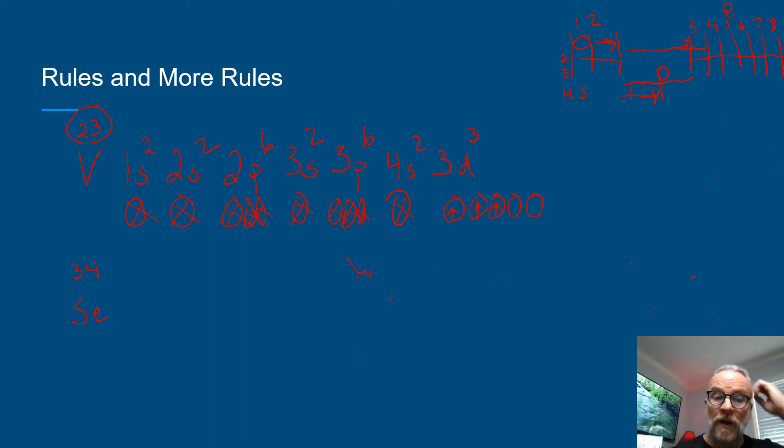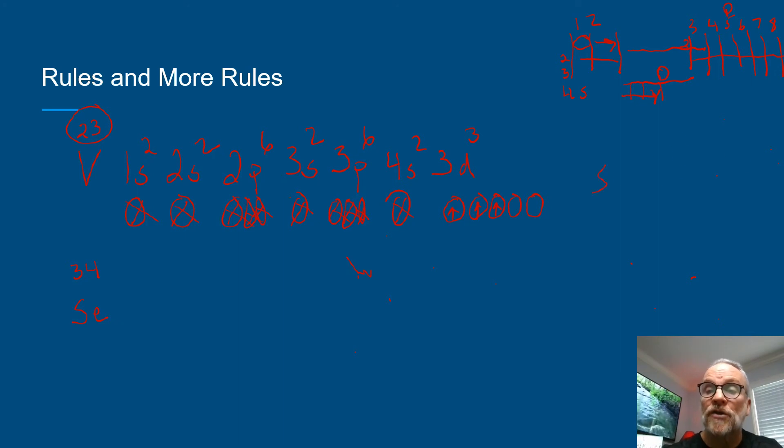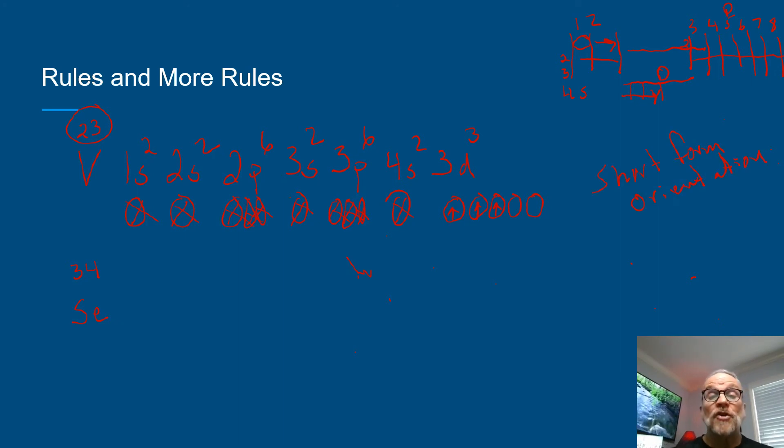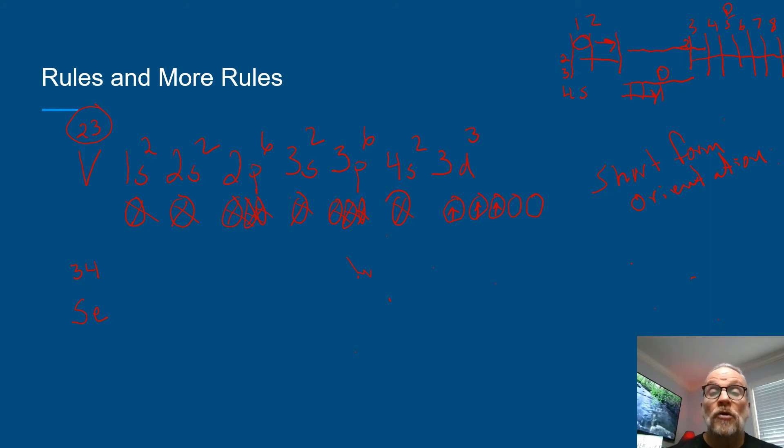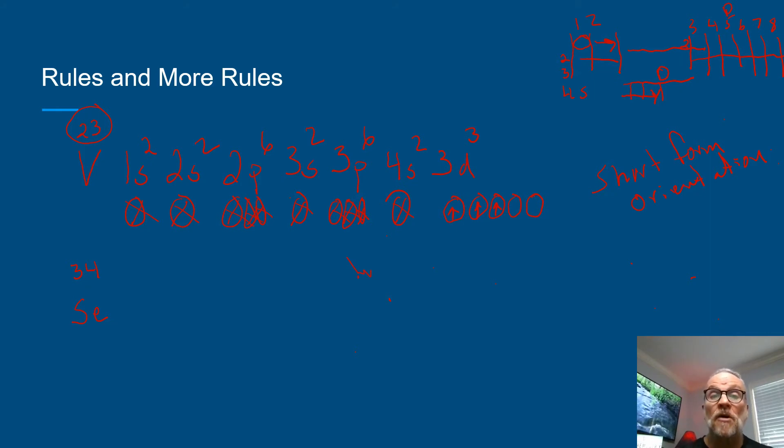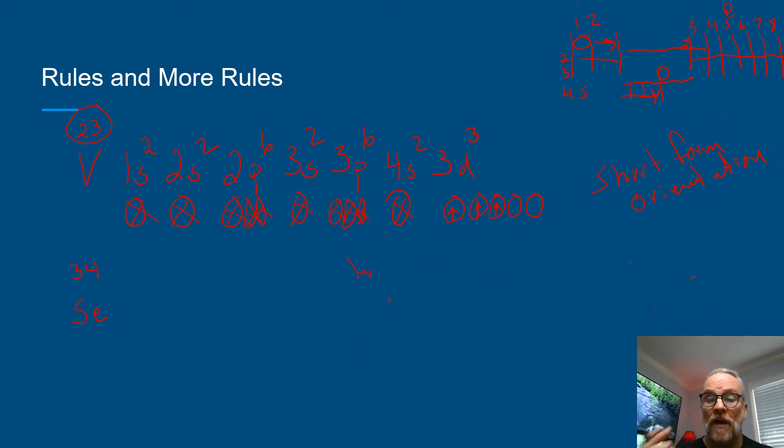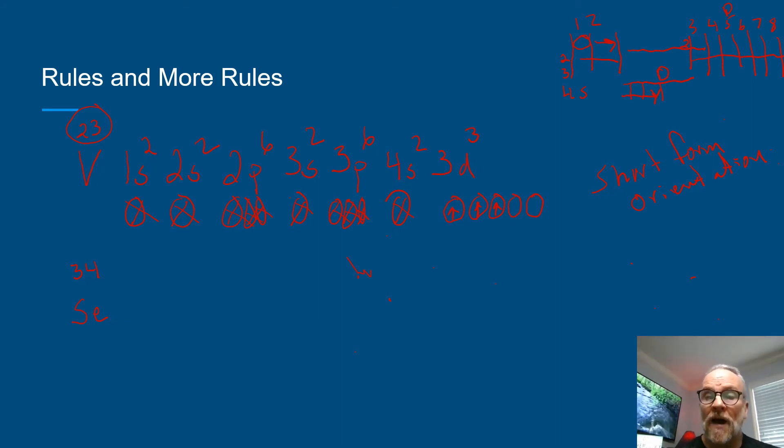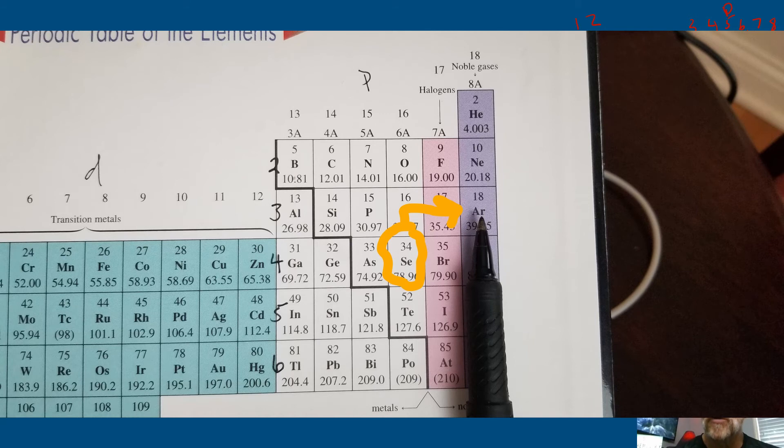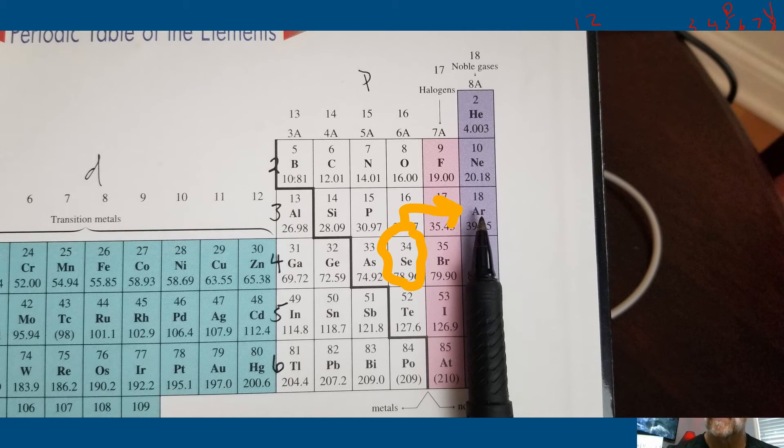And it's called the short form orientation. Okay, so if you write a short form electron configuration, you can use what they call the noble gas core as your starting place. So with that, the noble gases are in group 18. So they're the ones over at the far end of the periodic table, right here.